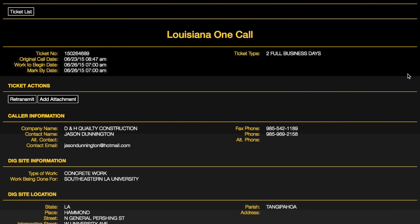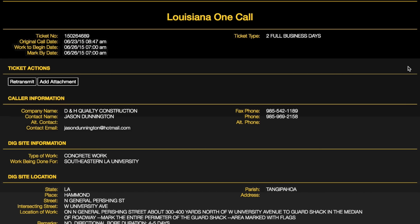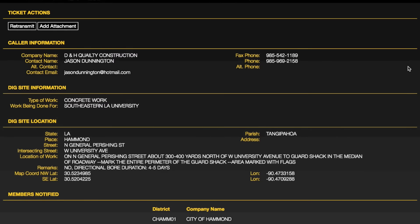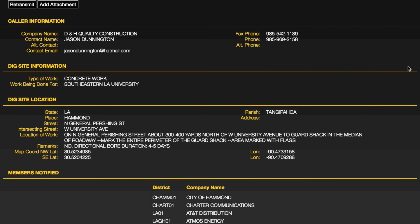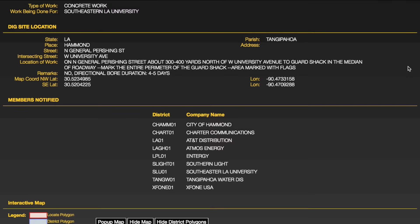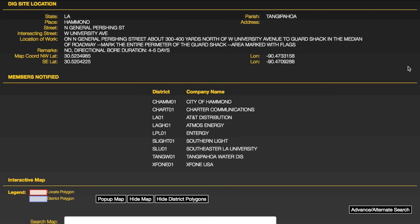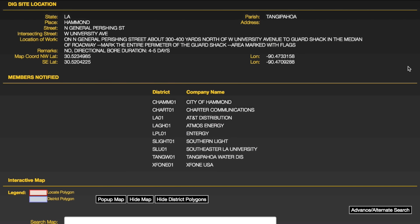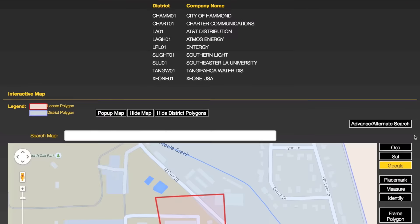Map Link contains a complete list of all ticket information, including caller information, dig site information, and a list of the notified utilities.